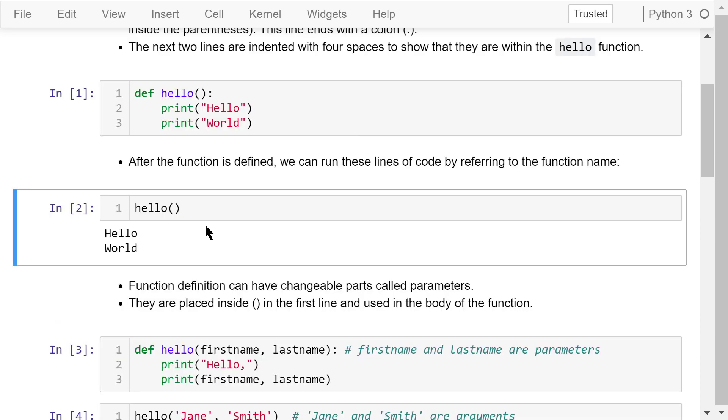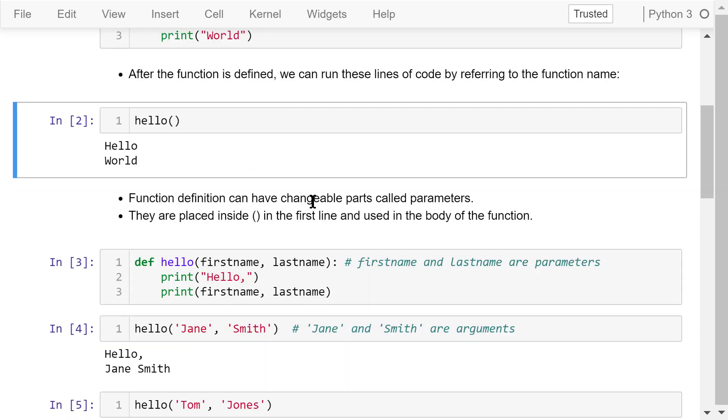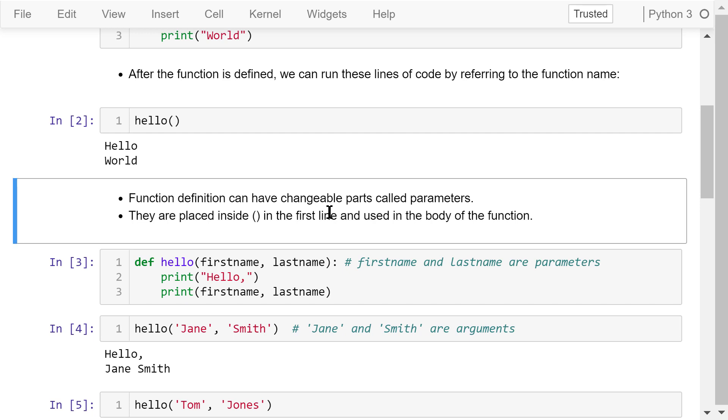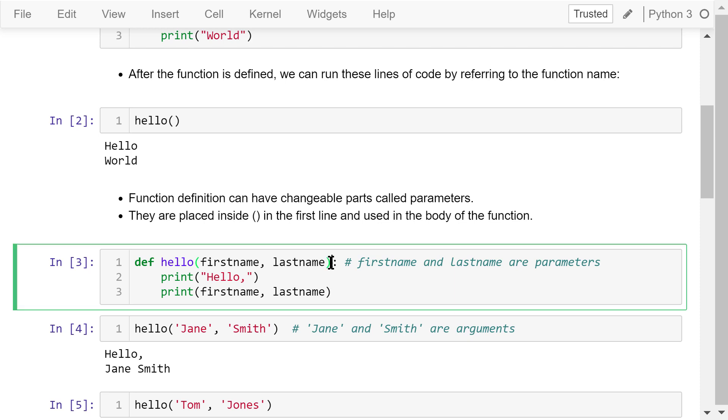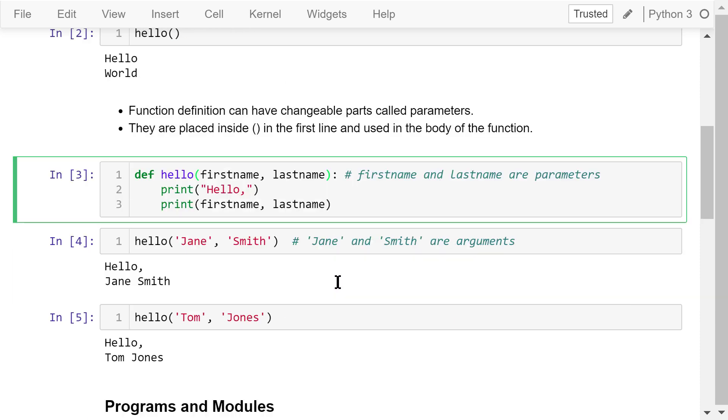Function definitions can have changeable parts called parameters. They are placed inside the parentheses following the function's name in the first line and used in the body of the function. For example, this time we define a function hello with two parameters, first name and last name. This function will print hello comma, then it prints the first name and the last name. Later we can call this function.